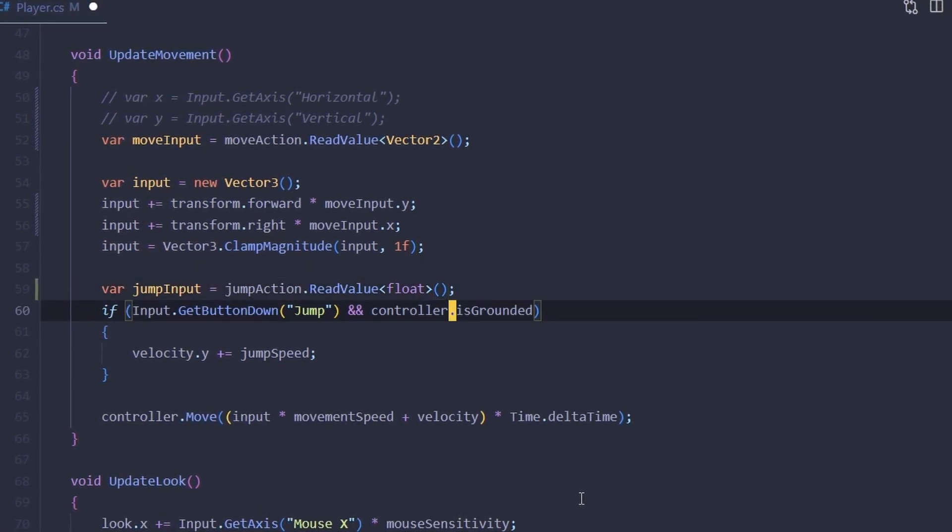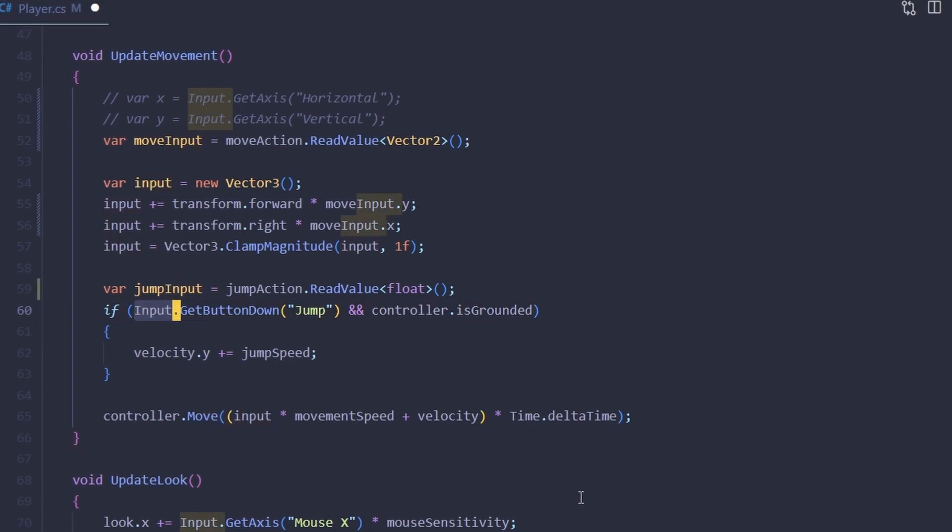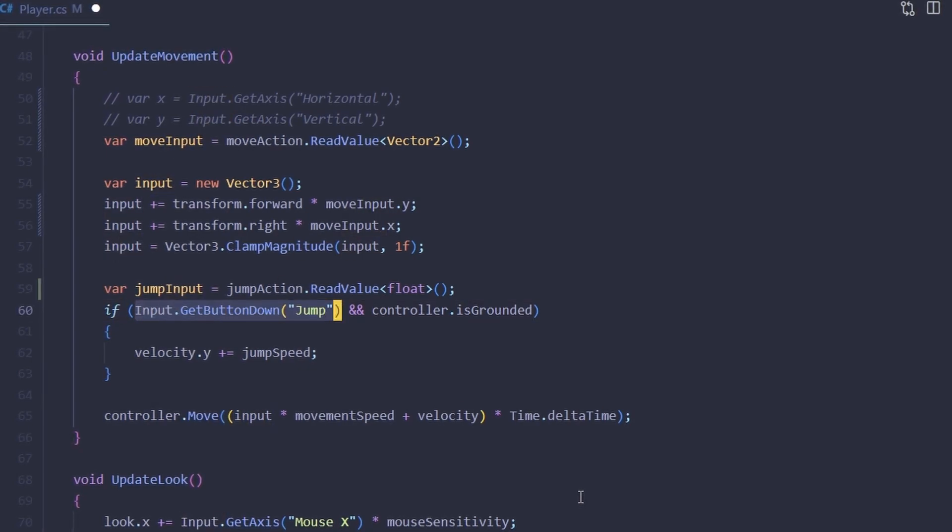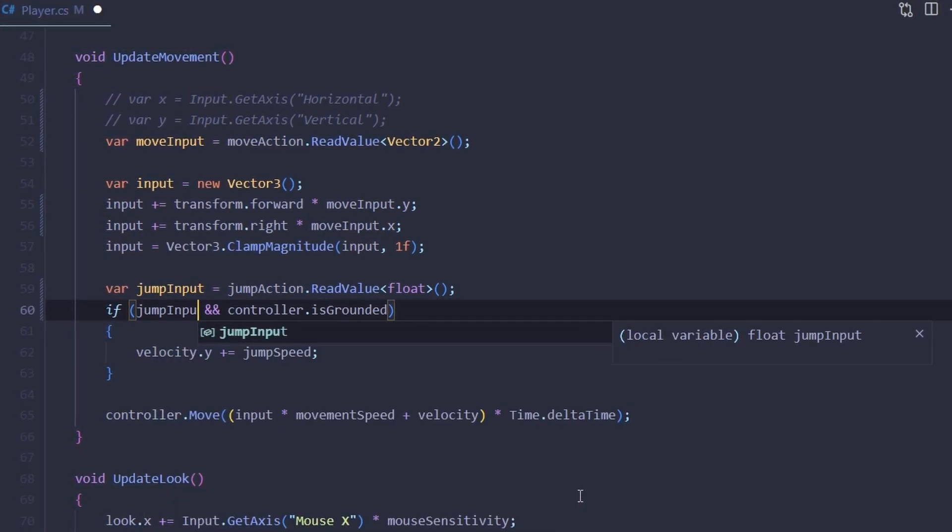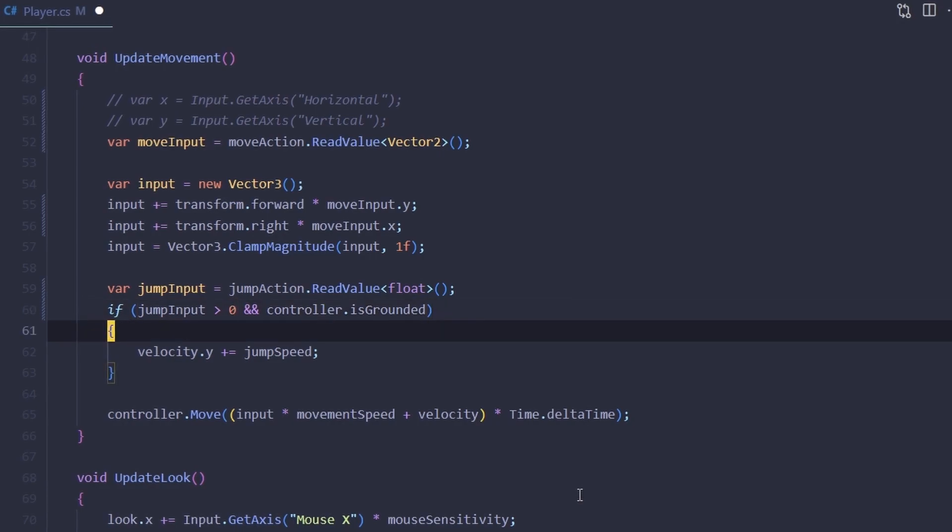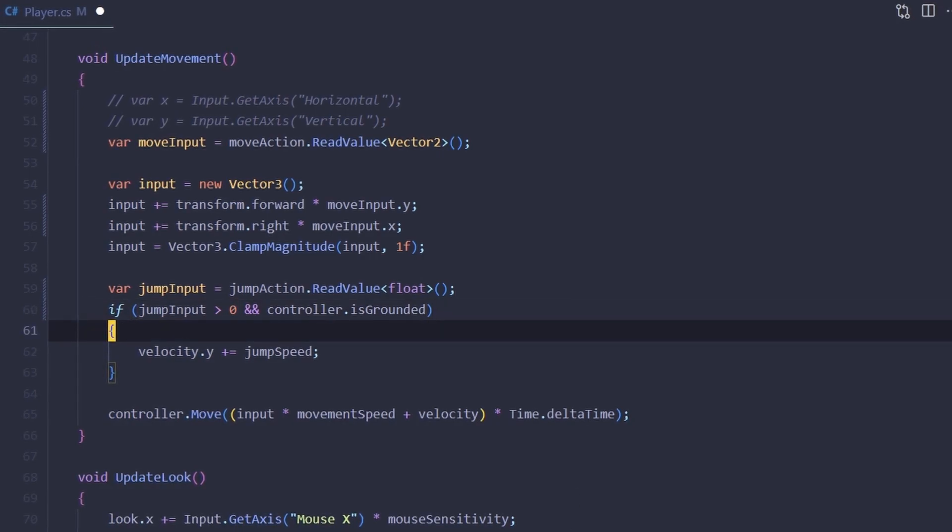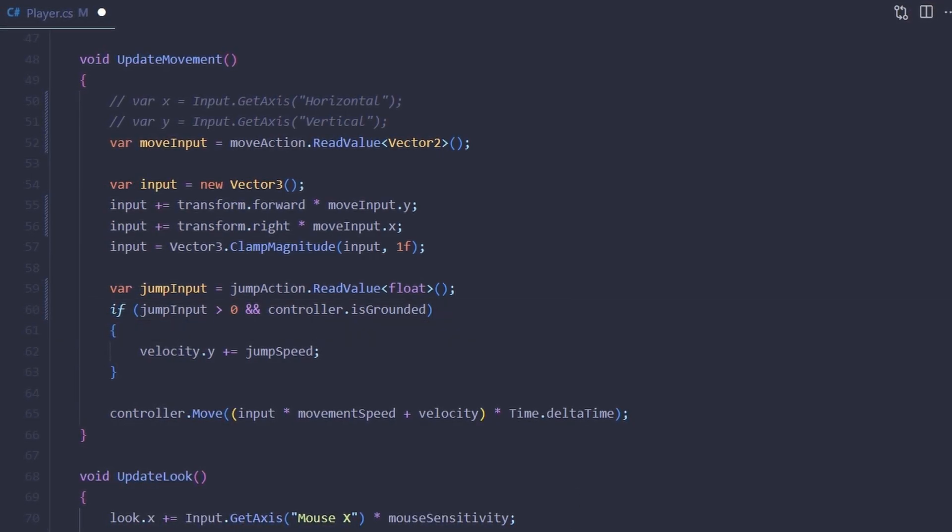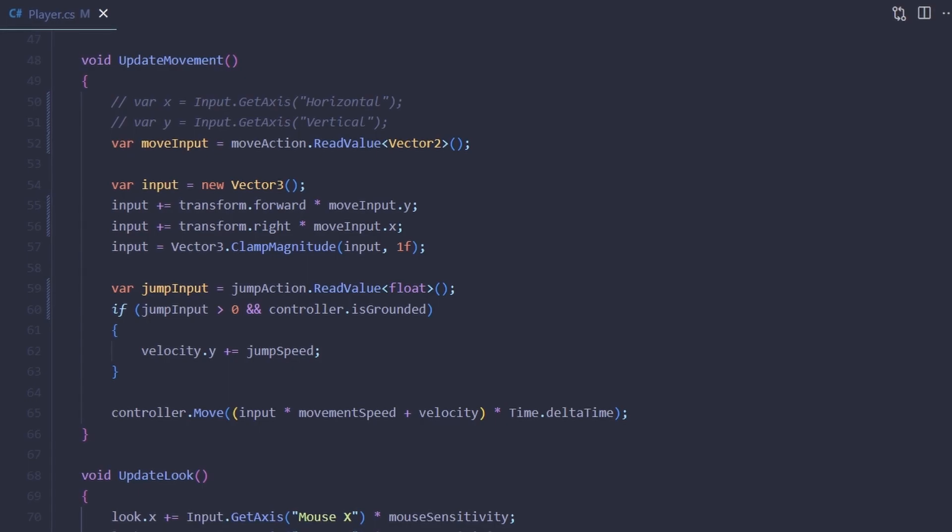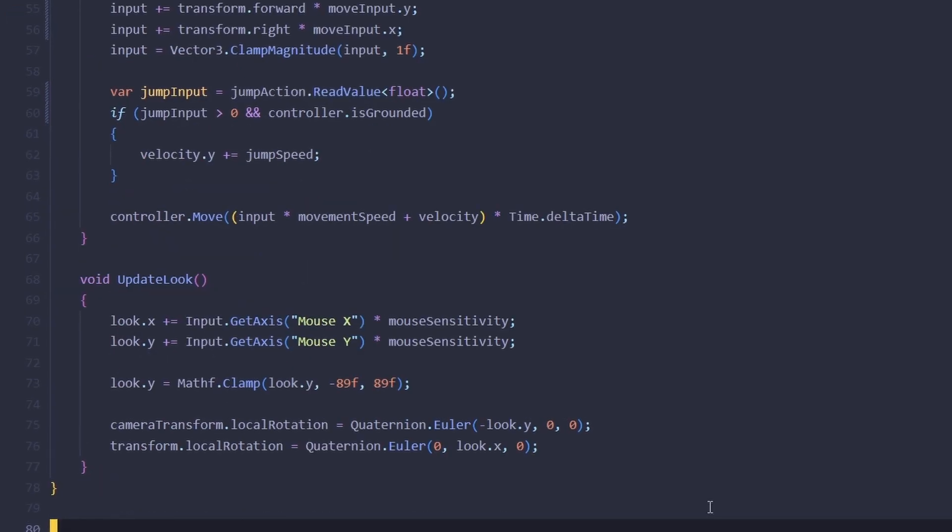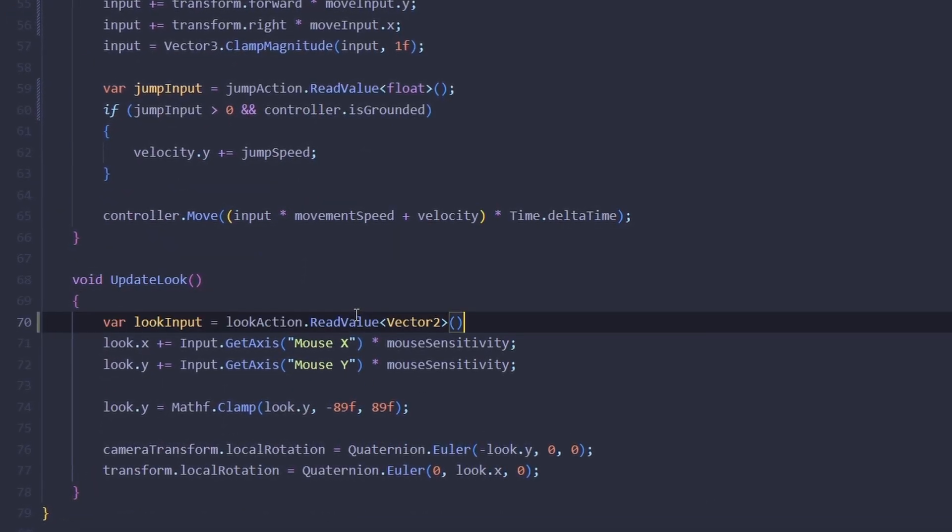If you were for example to assign it to gamepad trigger it would return any value between zero and one, but we're interested in whether or not it is pressed at all so we're just comparing with zero. Now let's do the same in the update look method.